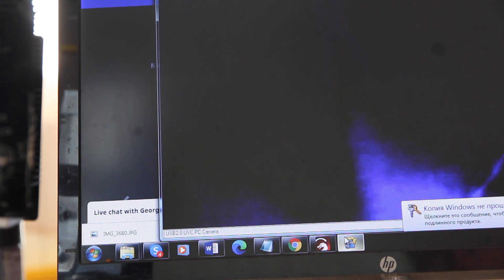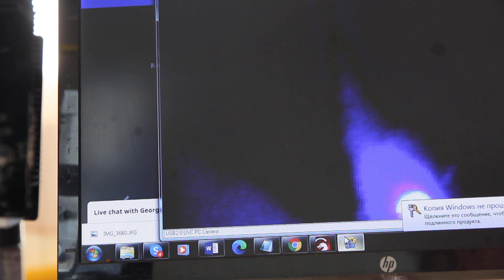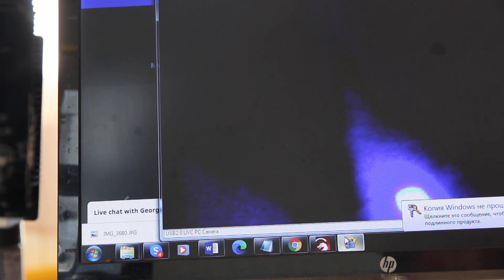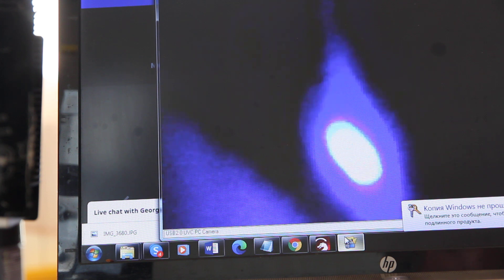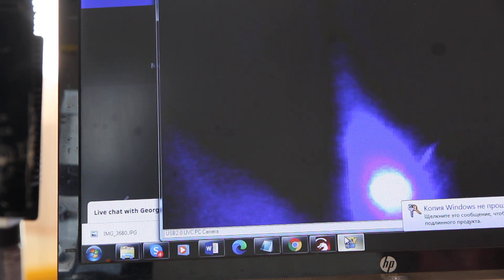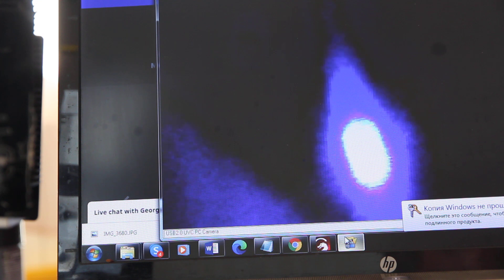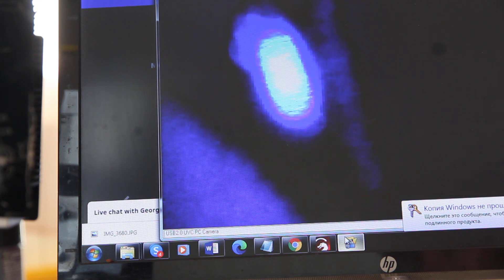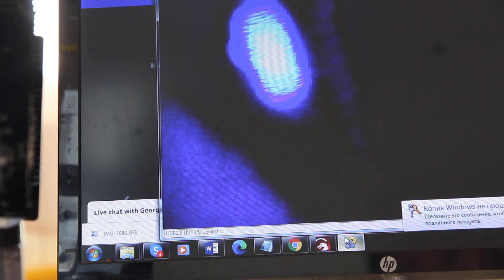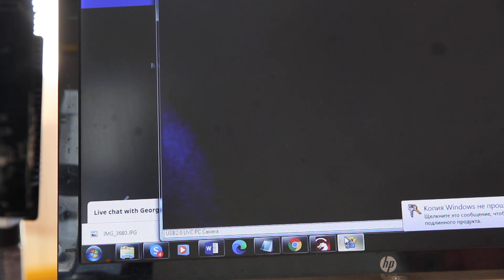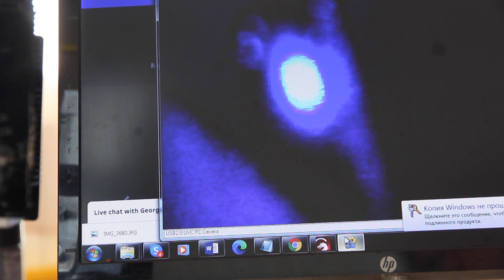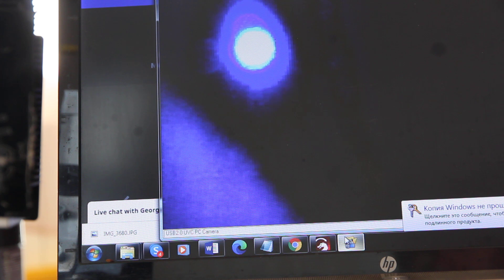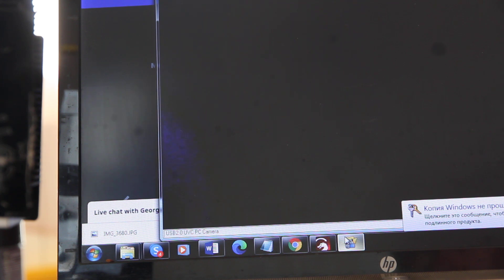You see that it's getting bigger, bigger and bigger, so it means that it's out of focus. But when I move it closer it's getting smaller, and then it's getting bigger again.